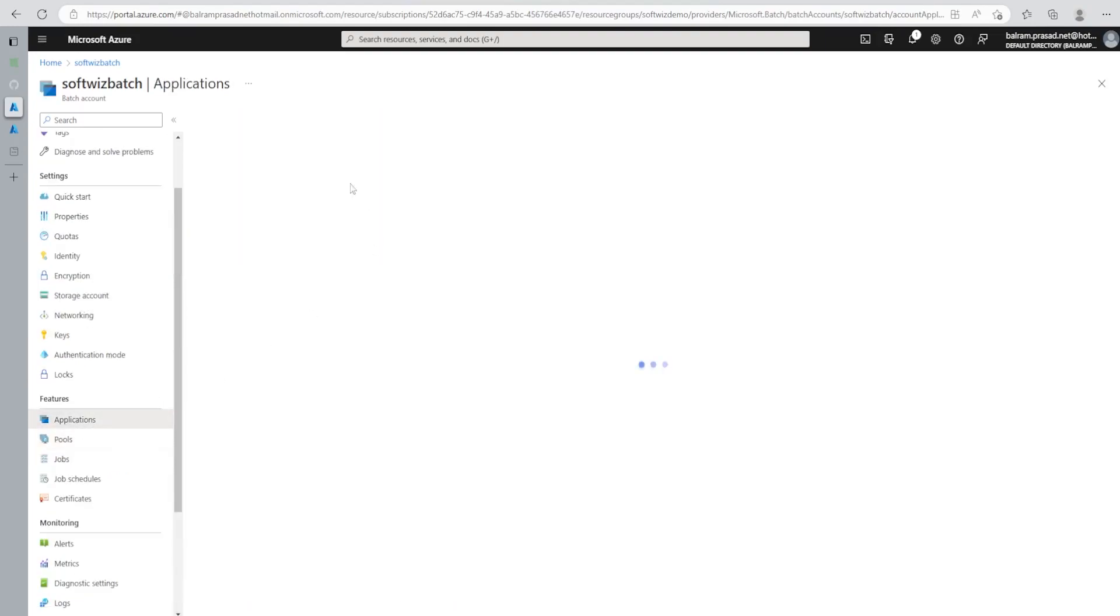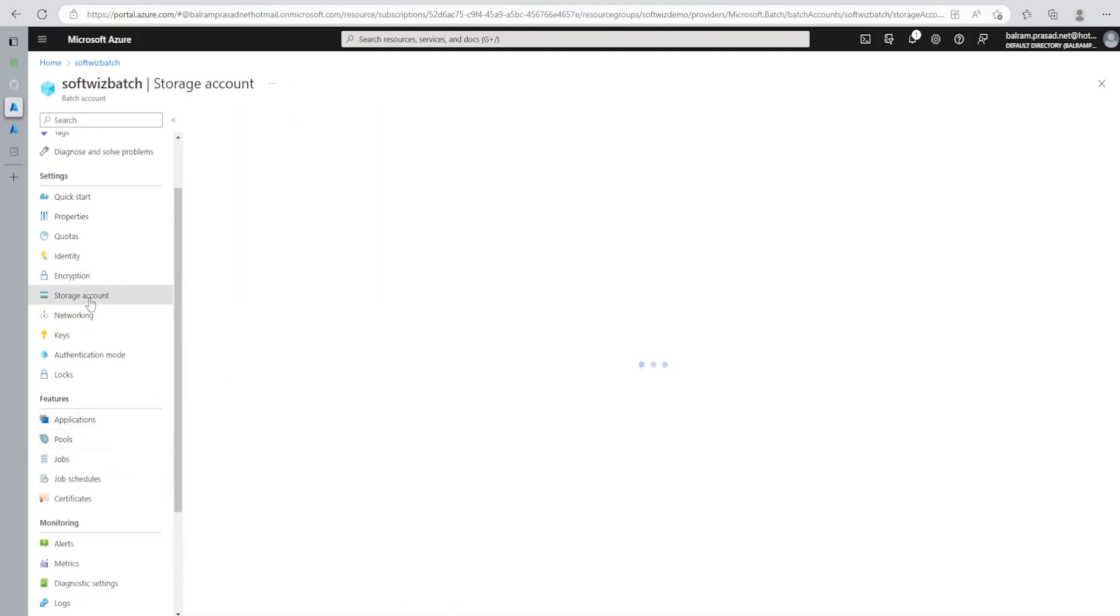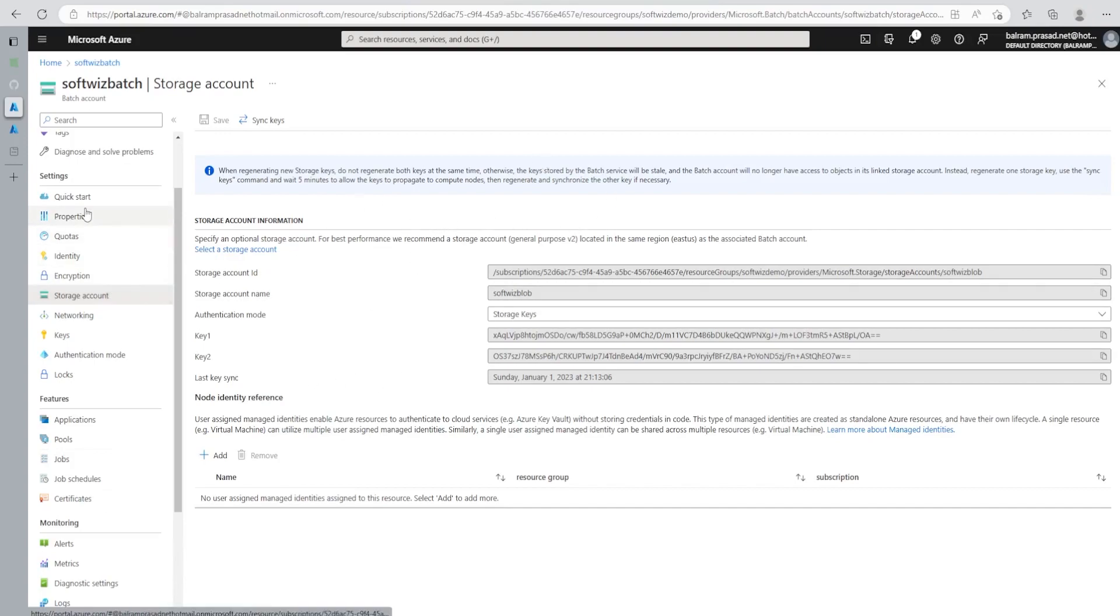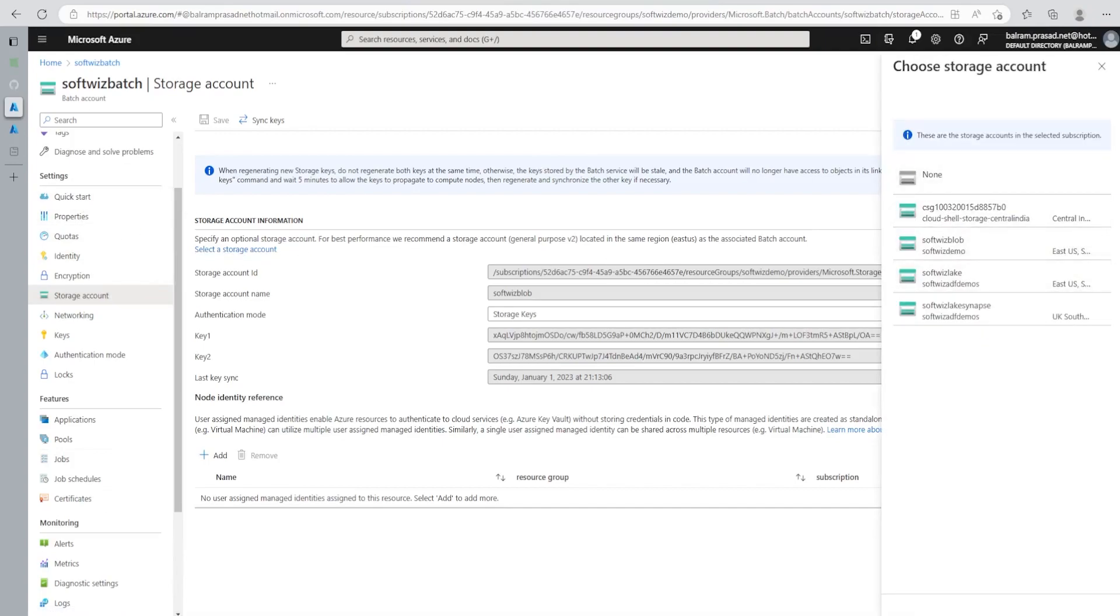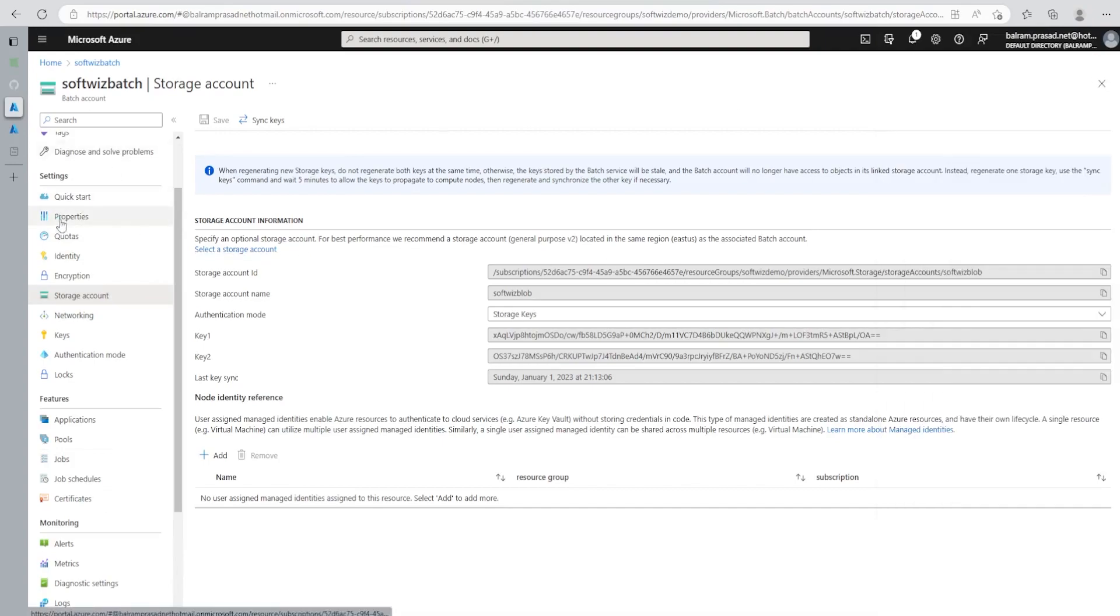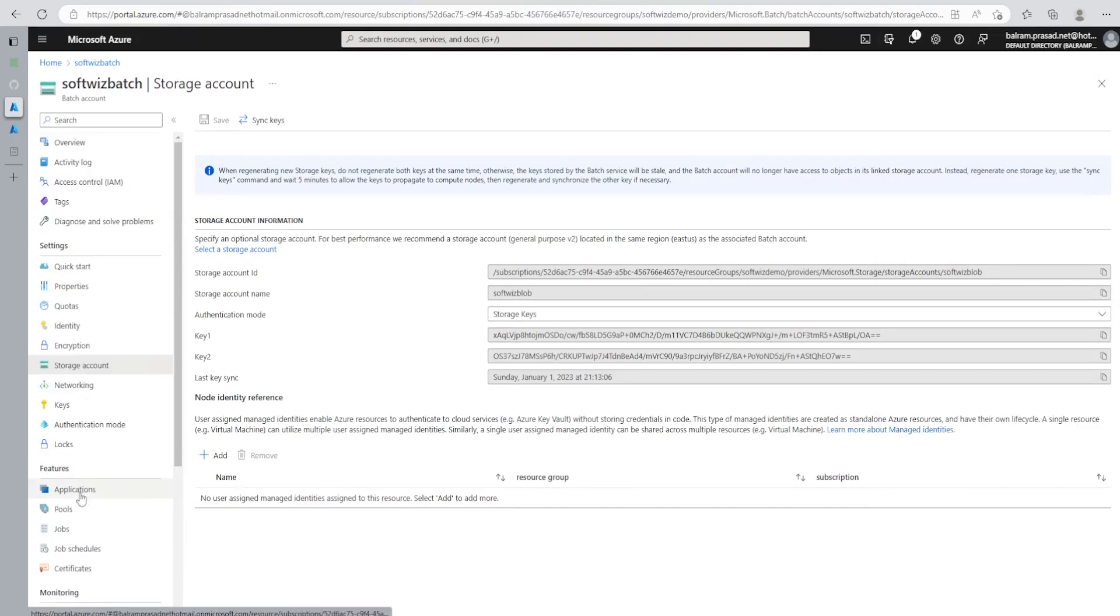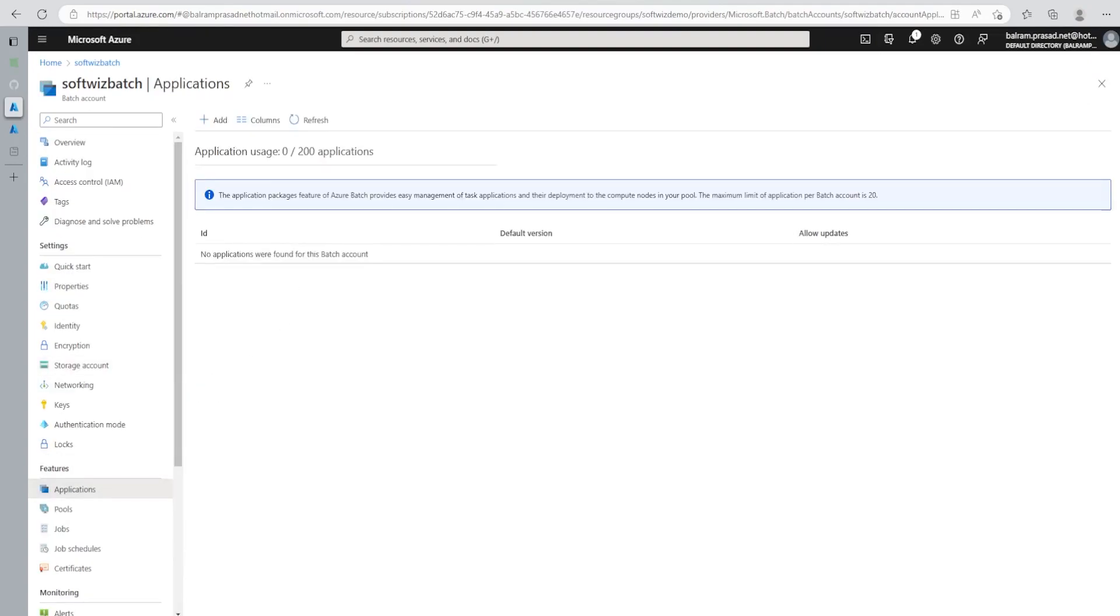For uploading the application, let's go and see the storage account. We have a storage account also connected with this Batch and that has to be a blob, normal blob. There we have connected this one and we can see how to select during the creation of Batch. But later also, you can select a storage and we can give from here also and change that. Let's go ahead in the application section and upload an application.